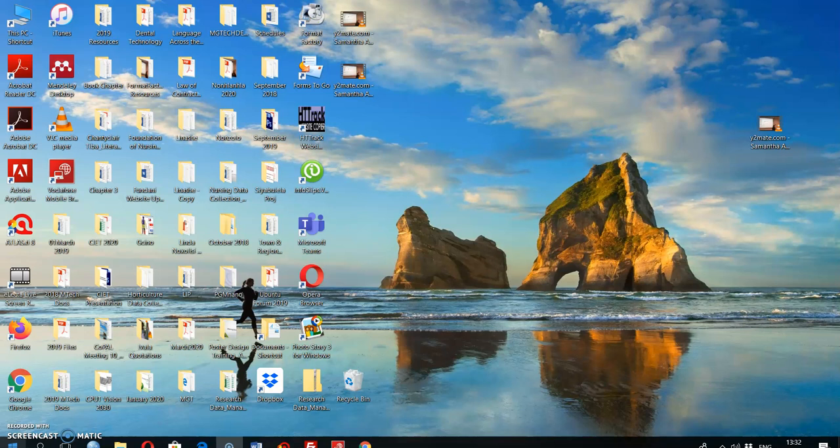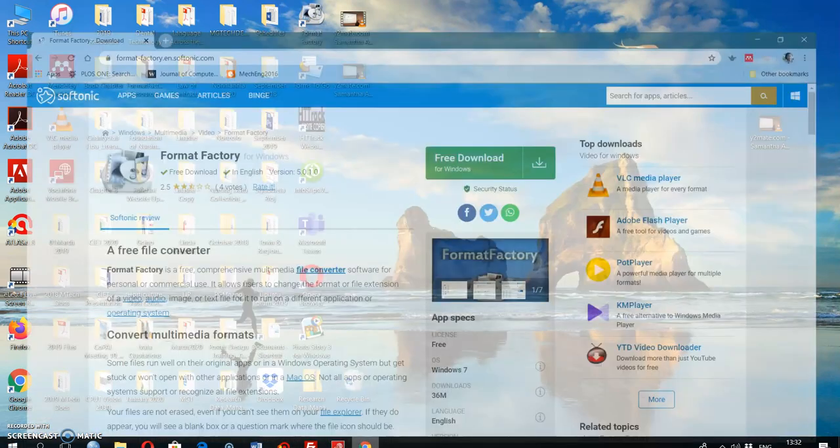Firstly, Format Factory is free. You can download it on www.format-factory.en.softonic.com. If you go to your internet browser, this is where you can download your Format Factory for free.